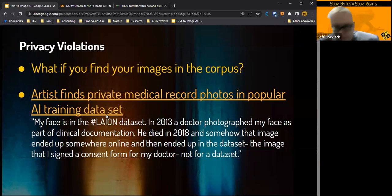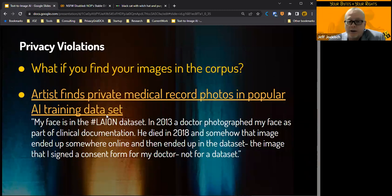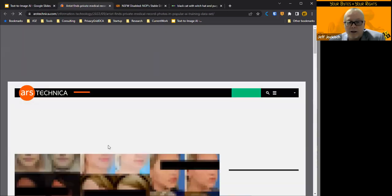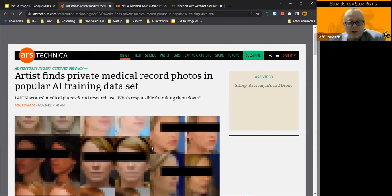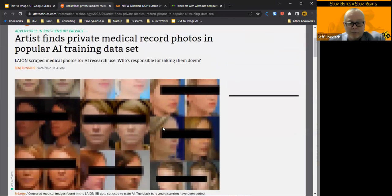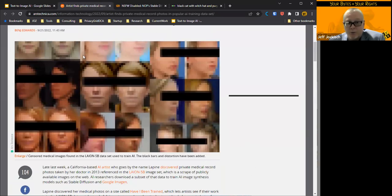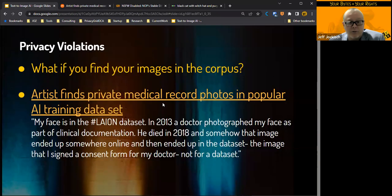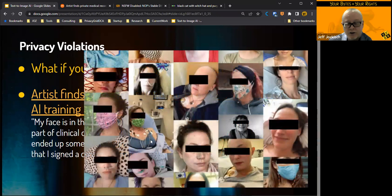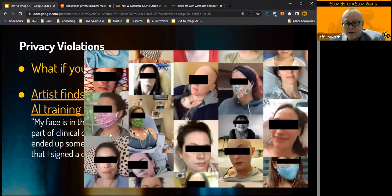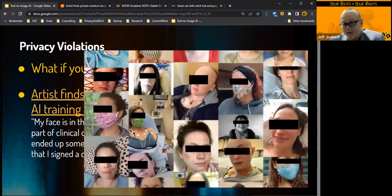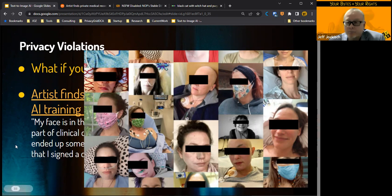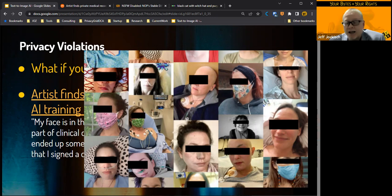How about privacy violations? What if you find your images, your images in here? An artist has found her private medical records in one of these training sets. Here's the actual link. Ars Technica posted this. She actually found doctor images that she signed off on through HIPAA to say that her doctor could use these images and a bunch of other people's in here as well. You can actually see some of these images. These are all in the LAION data set that is used to train stable diffusion and a bunch of other models. Not good, right? So you can imagine that if one person found this stuff, there's probably a heck of a lot more. So we got to have ways to be able to pull this stuff out. And probably DMCA or that kind of a model would work here as well.